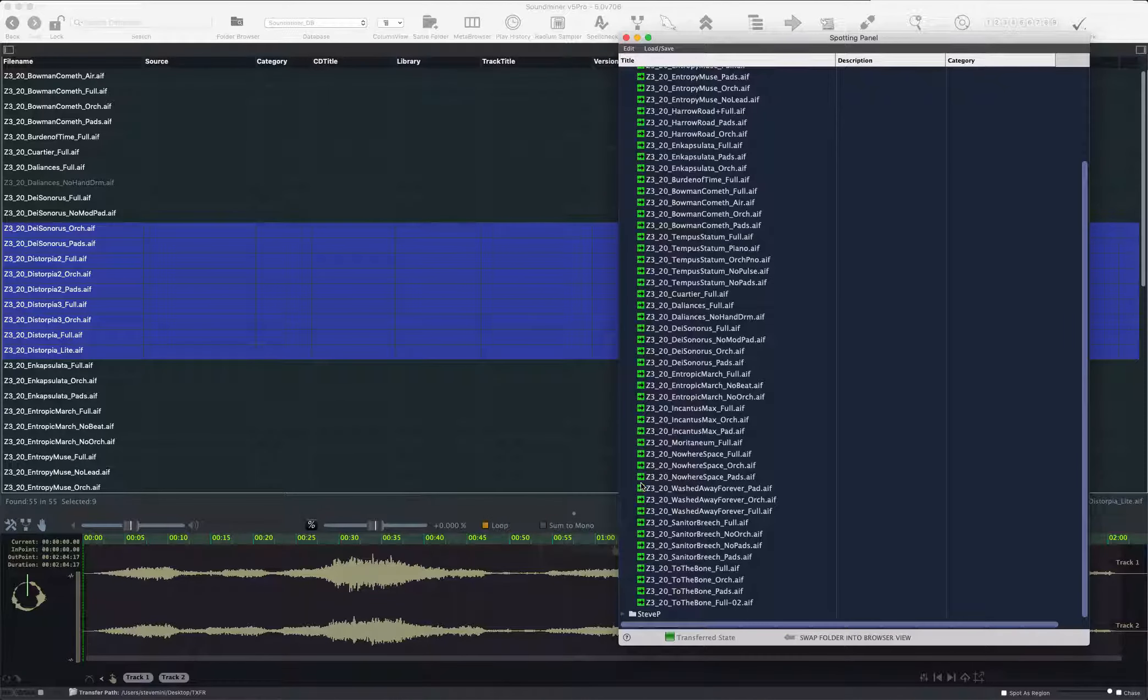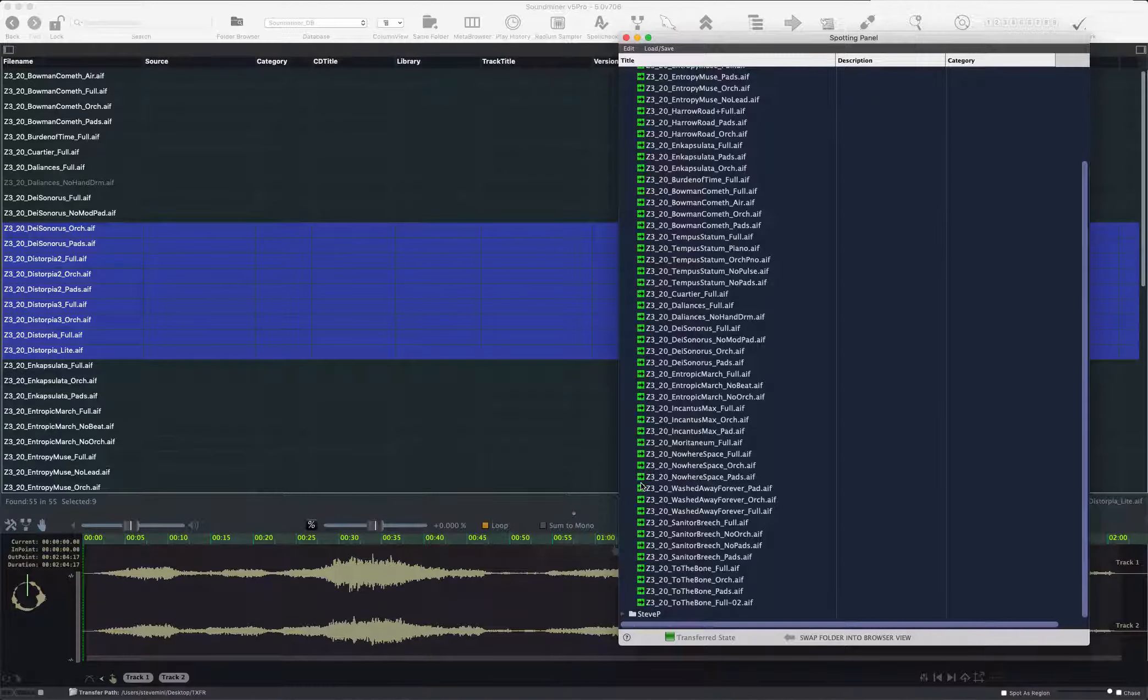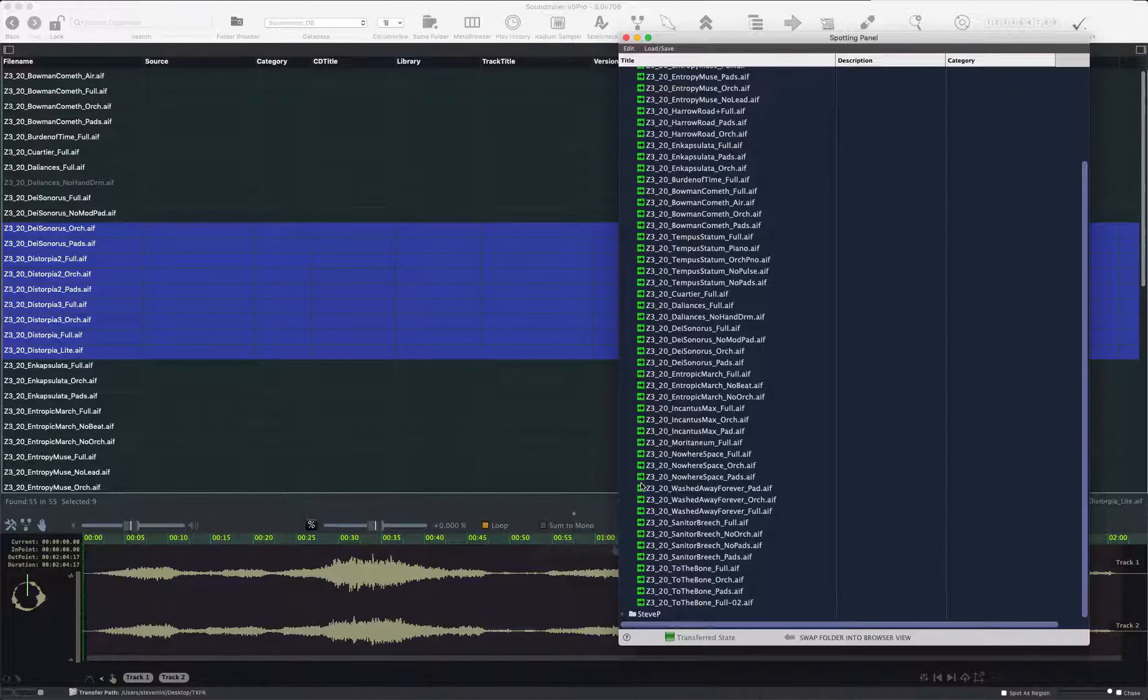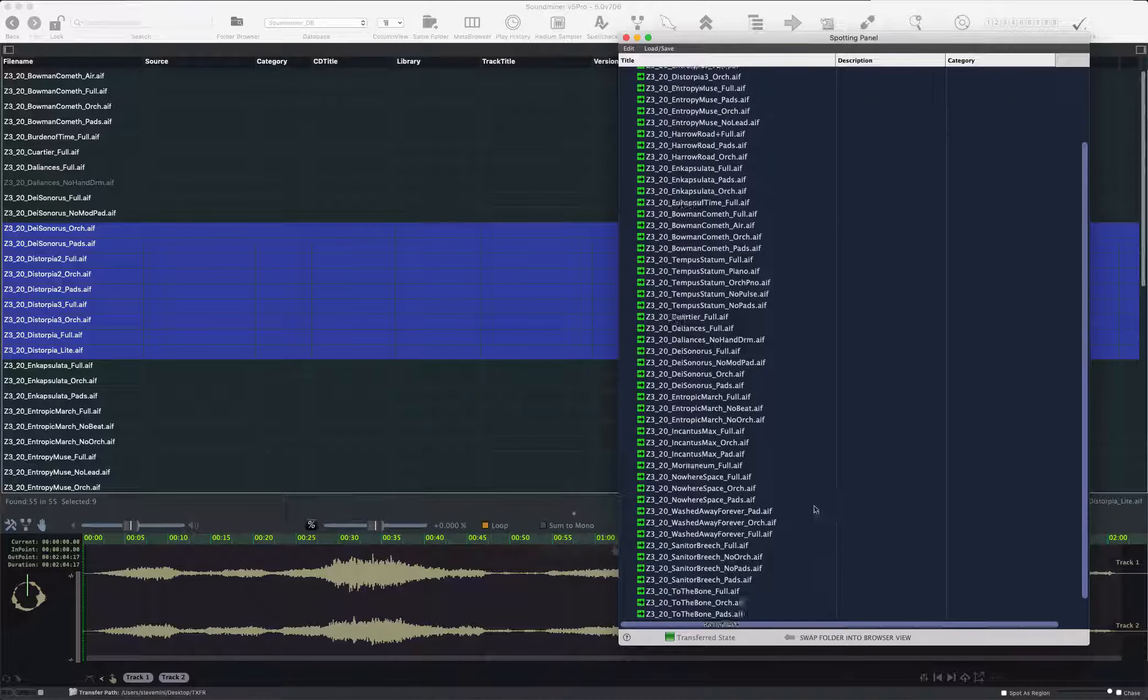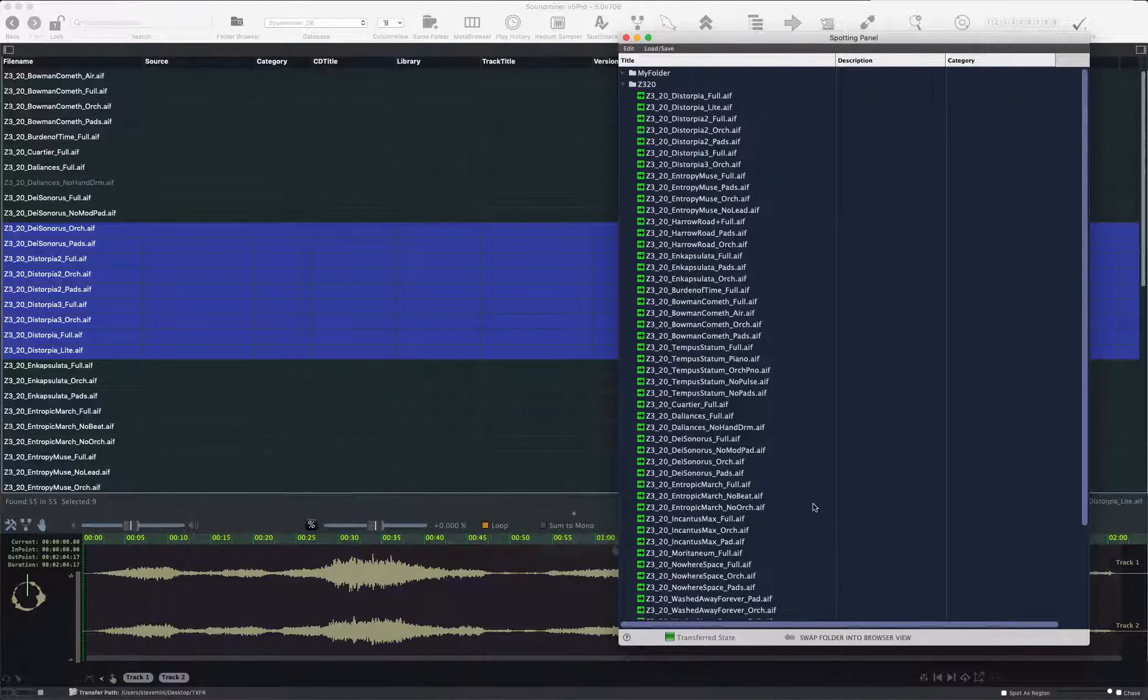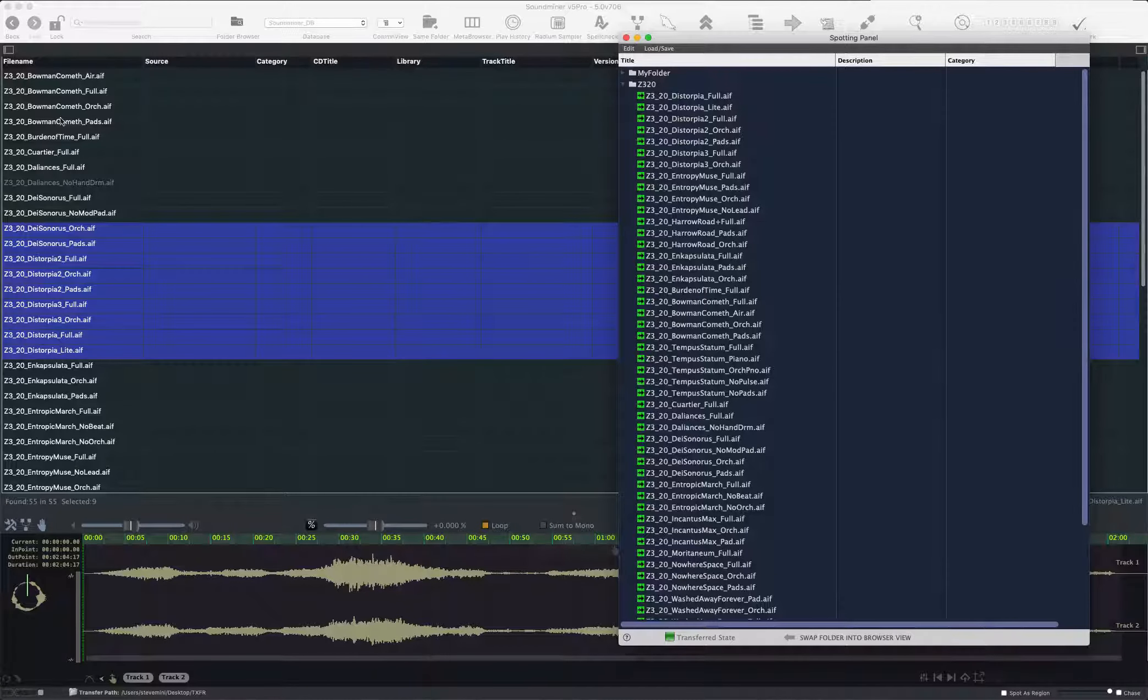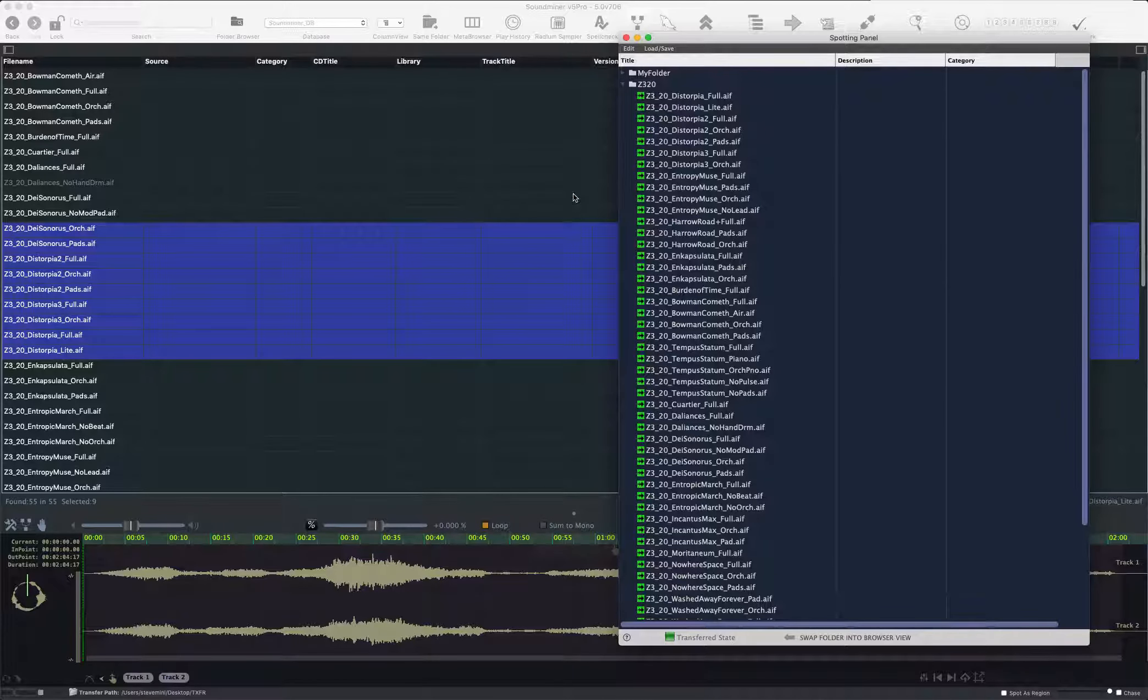So you have on the left, you have the order in which it's scanned. And inside my spotting panel, I have the same files which I've dumped into a folder and I've reorganized them in the order that I want. And you can see there's a different track at the top than the one that's on the left.